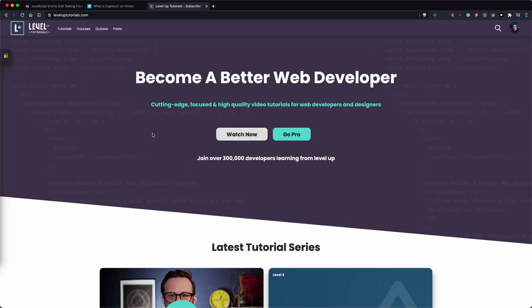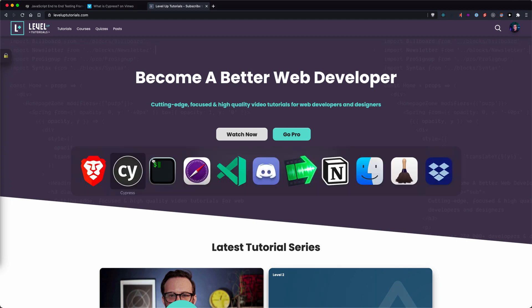Now, I am intimately familiar with Cypress as we use it as our default and favorite testing solution for Level Up Tutorials. In fact, we do not even have any unit tests for our React components. We only have Cypress.